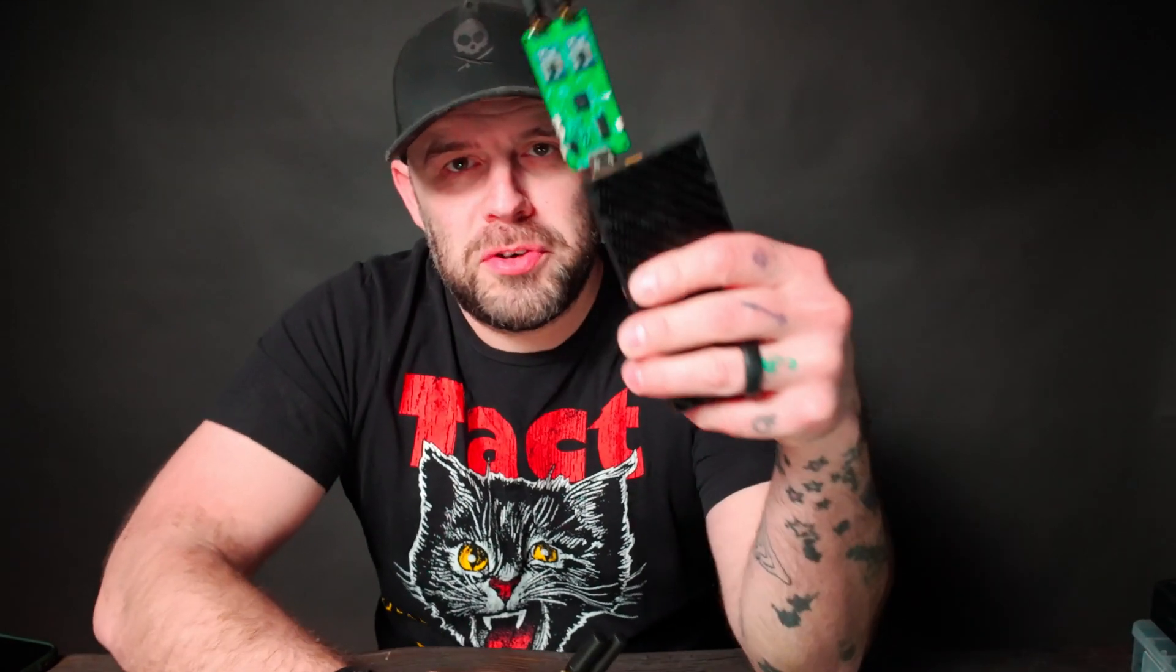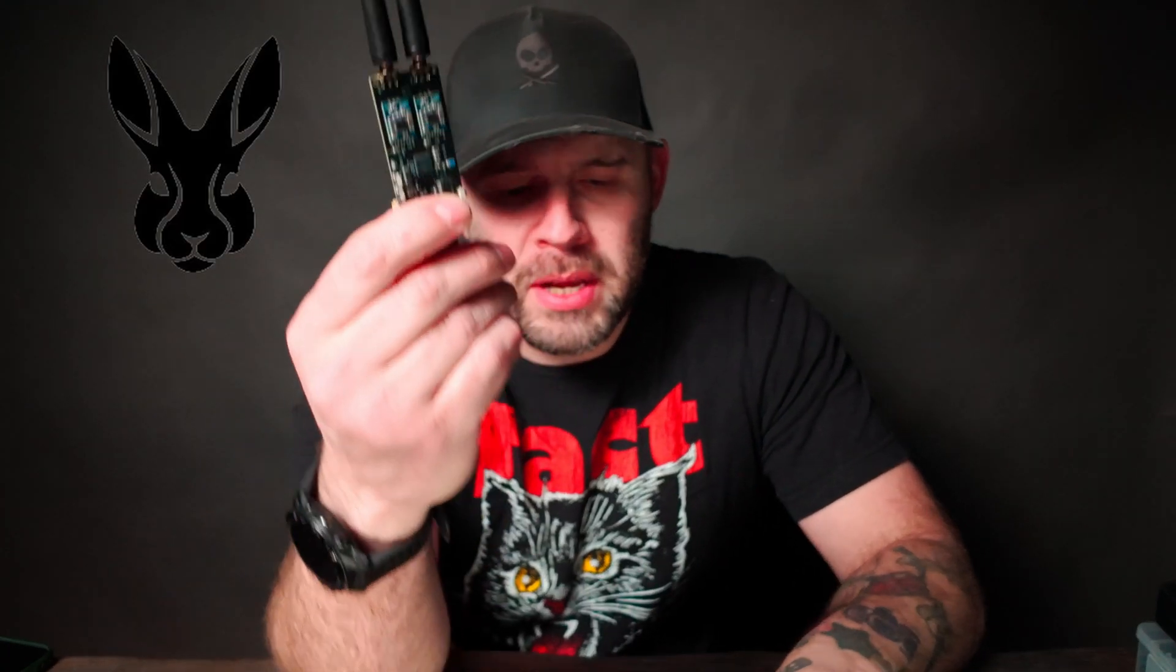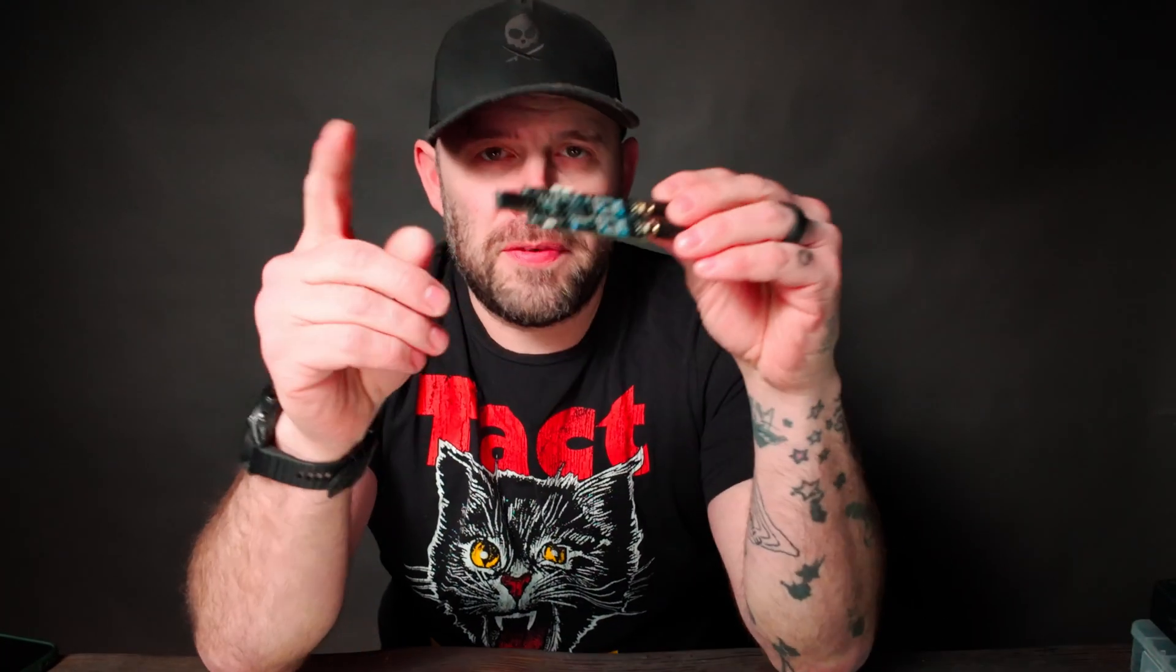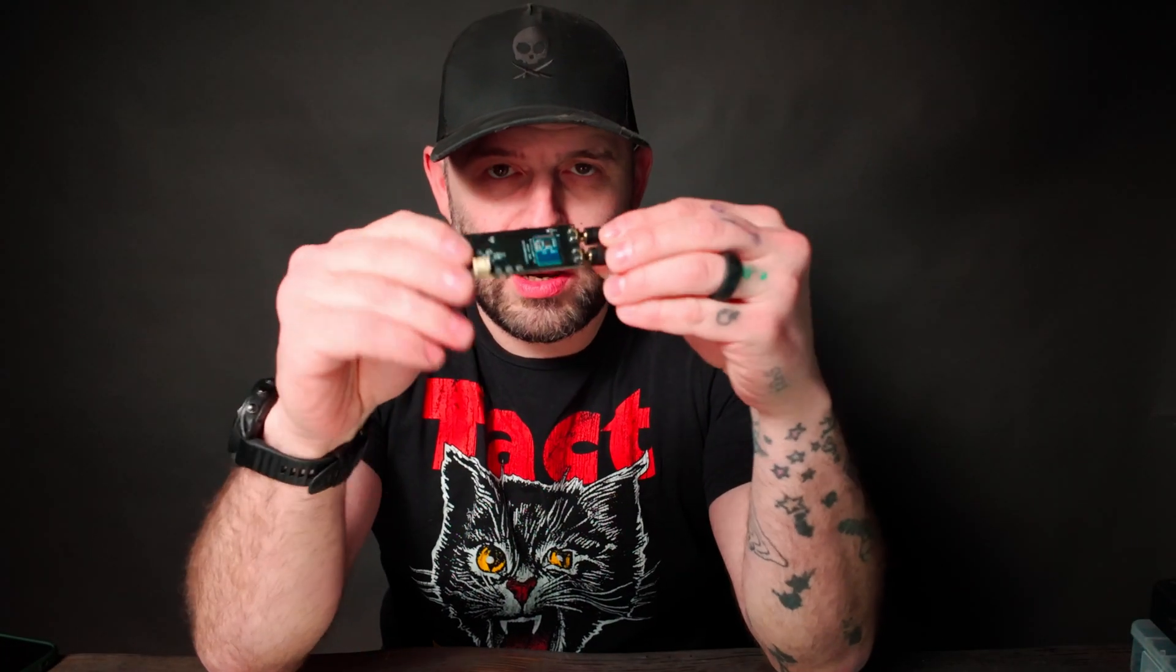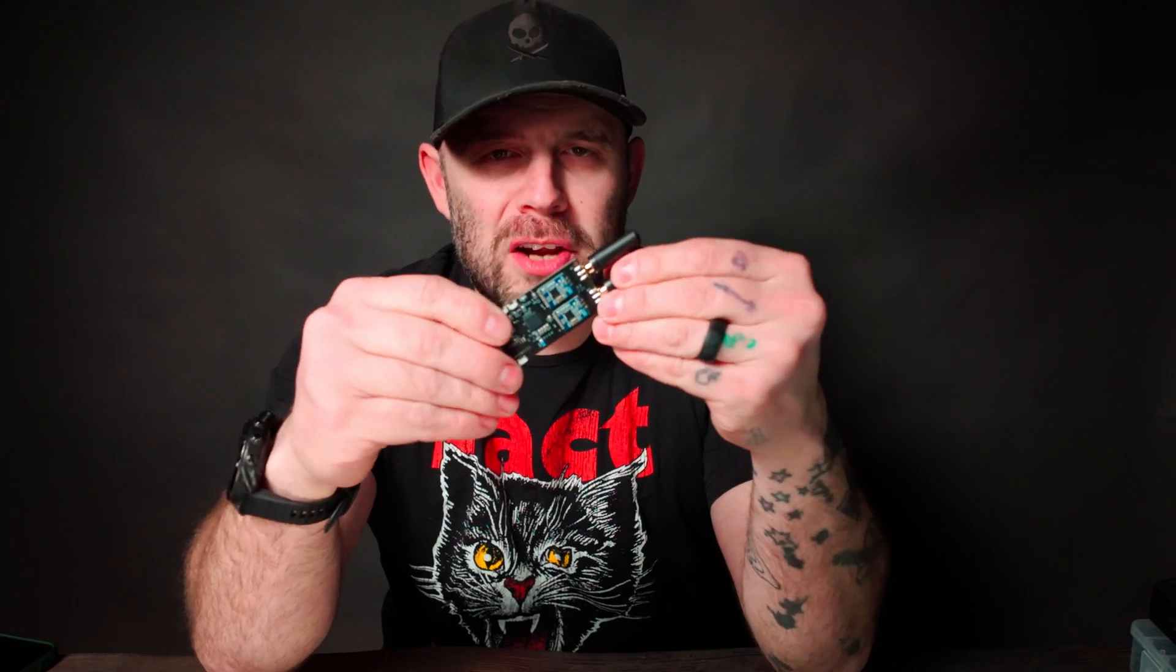Welcome back. Today we are looking at the Evil Crow RF version 2. This is the version 1 that was sent to me by Open Source SDR Labs. This was sent to me by Rabbit Labs. So today we're going to be flashing the firmware on this guy and just showing you how to do it because some of these come flashed, some of them do not.